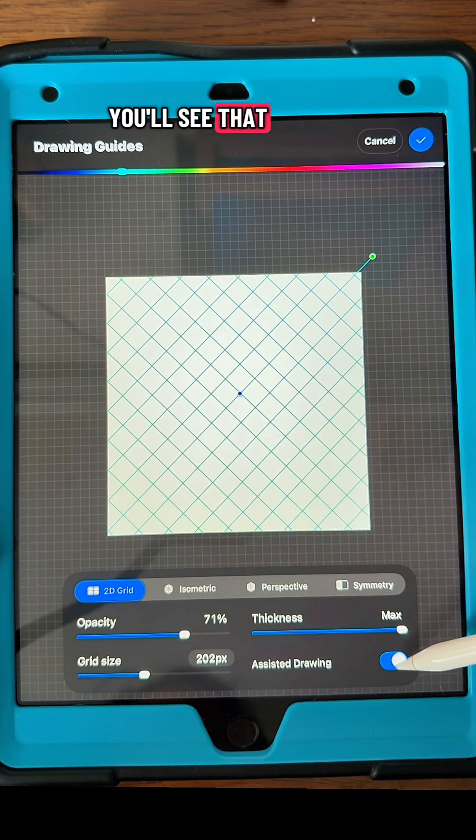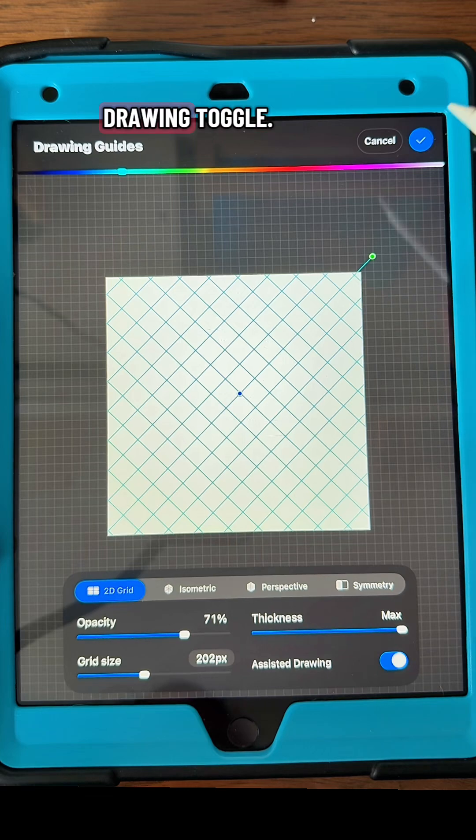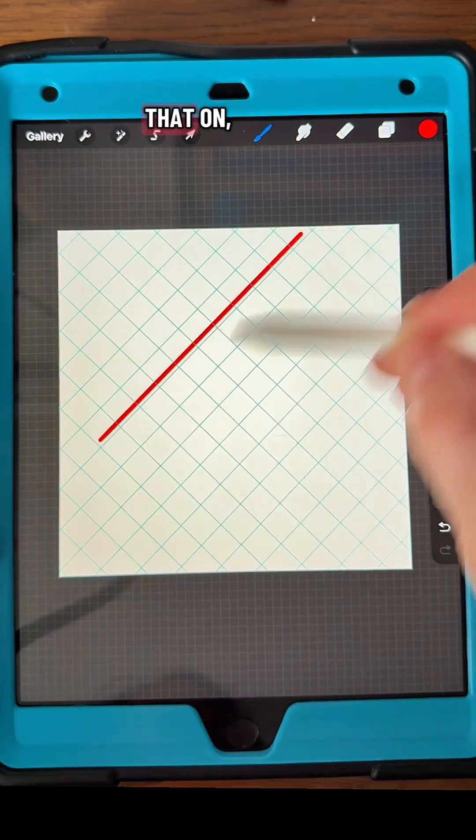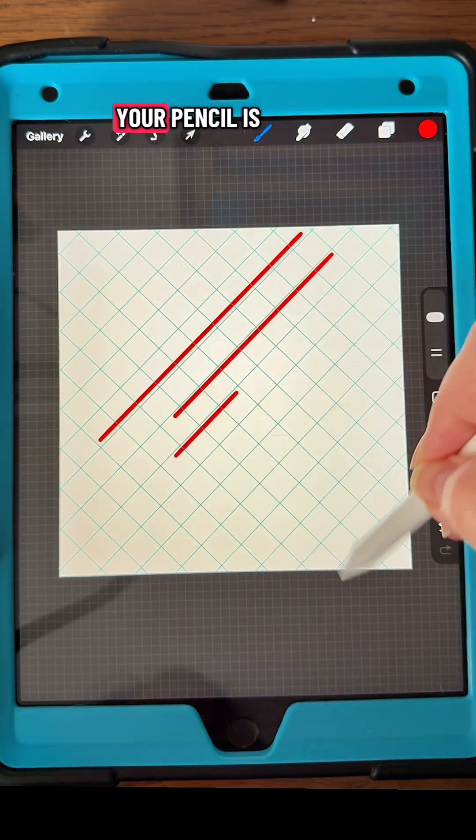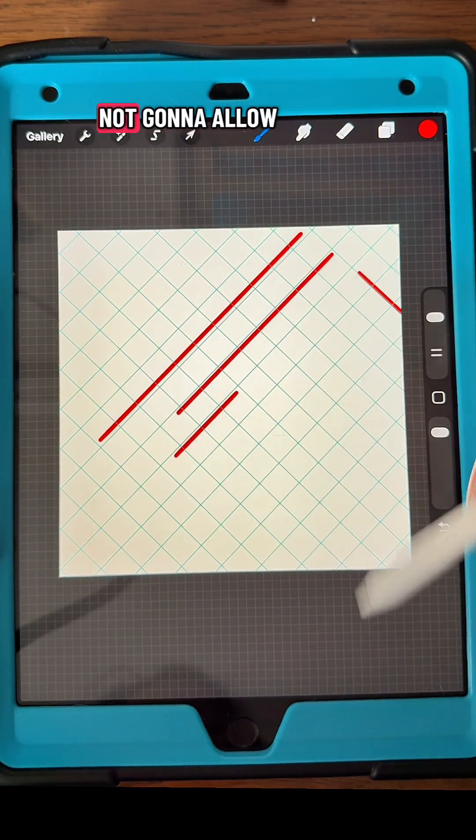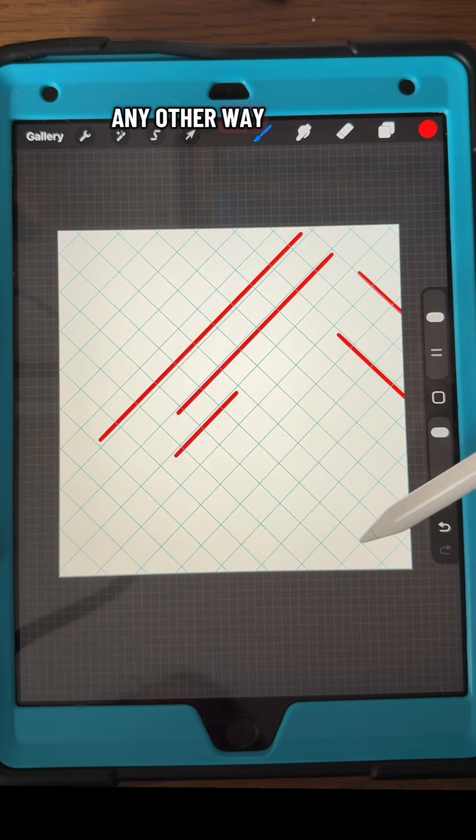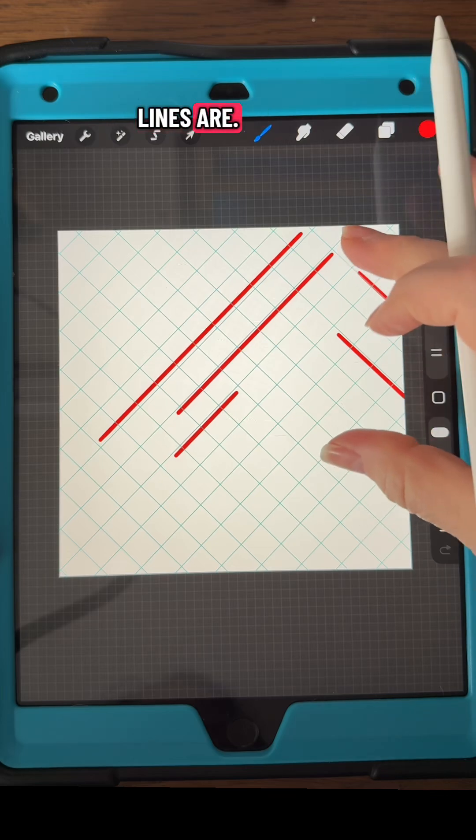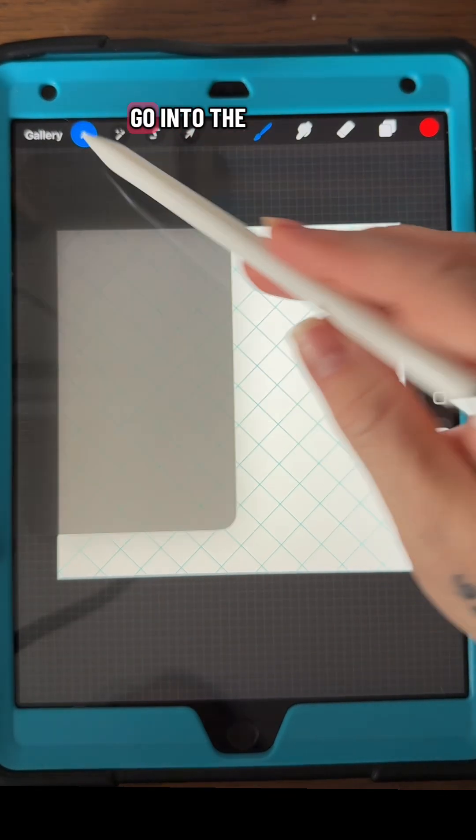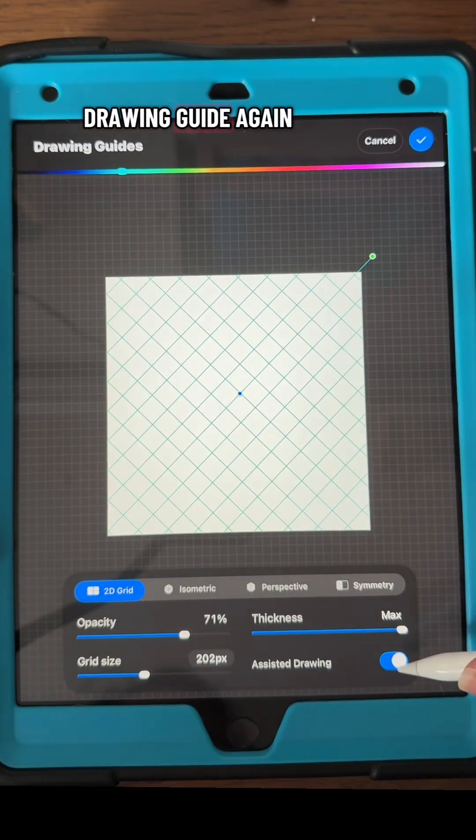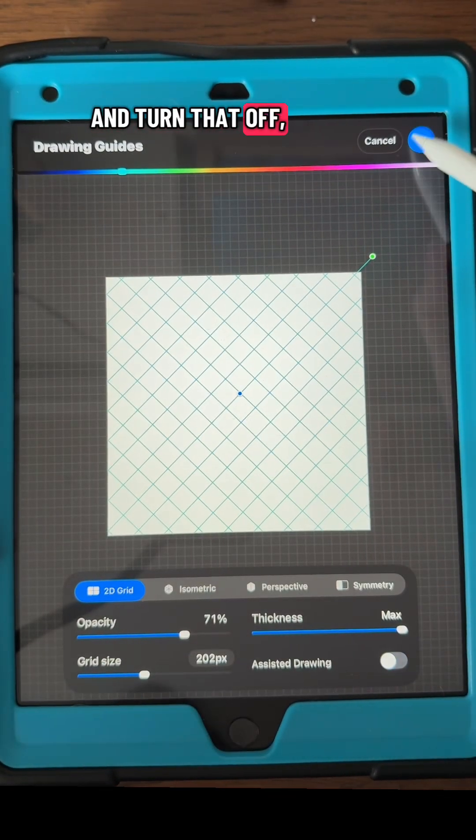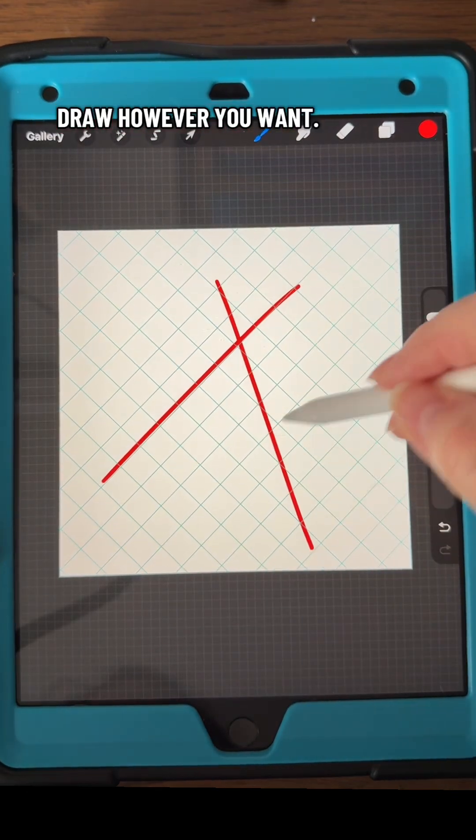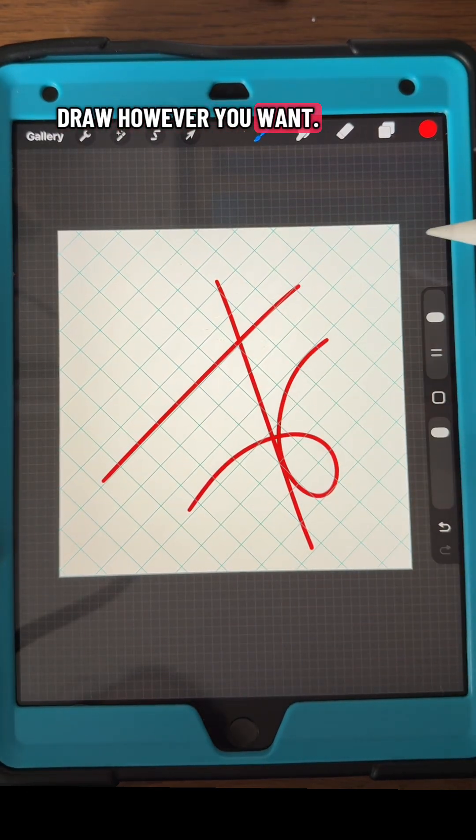On the bottom, you'll see there's this assisted drawing toggle. When you toggle that on, your pencil is not going to allow you to draw any other way than what the lines are. If we go into the drawing guide again and turn that off, you'll see that you can just draw however you want.